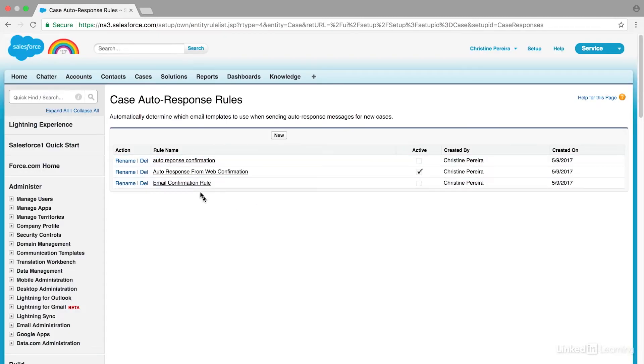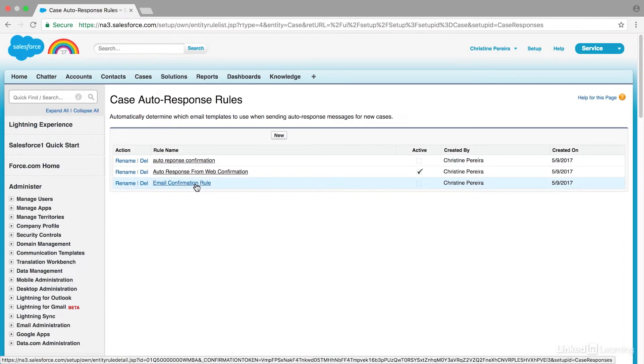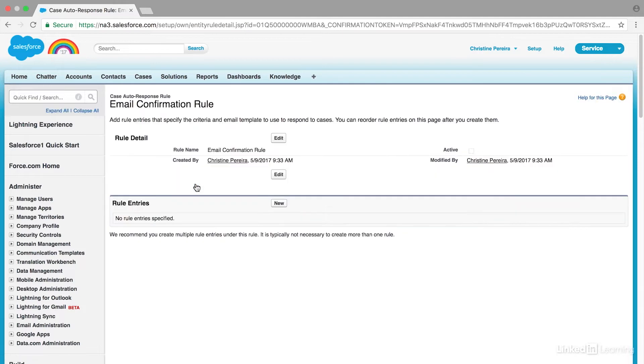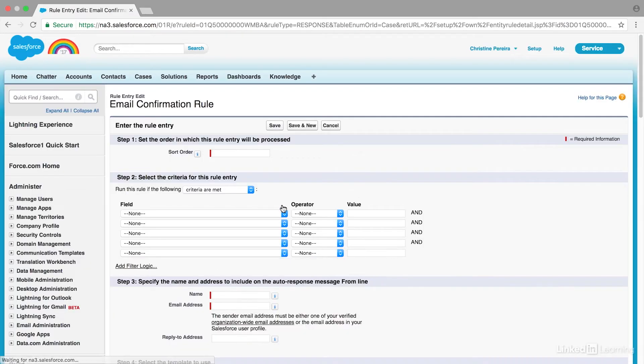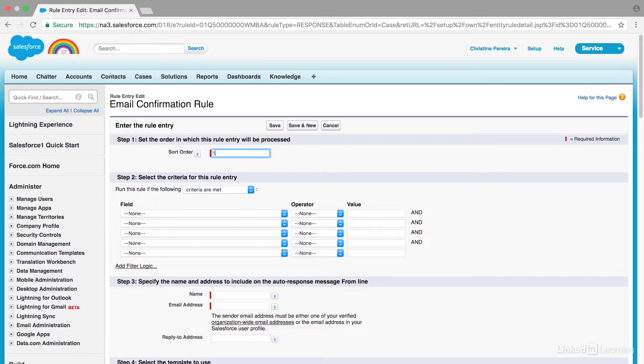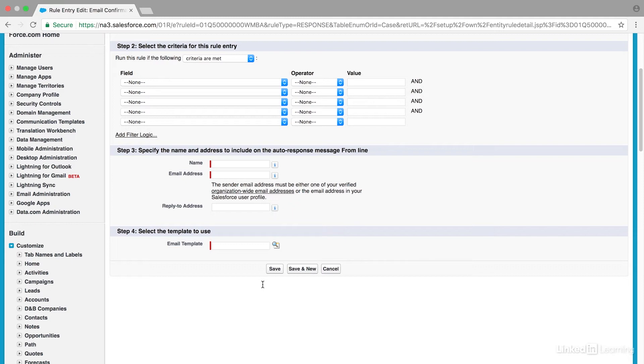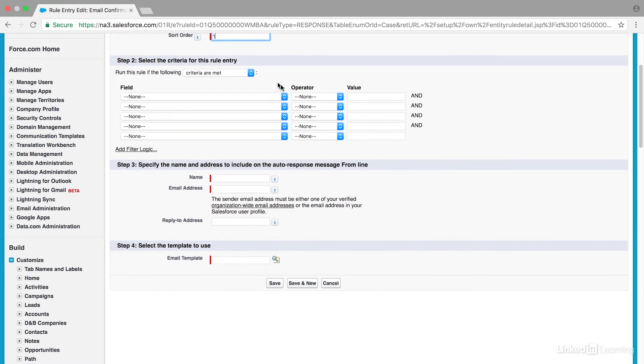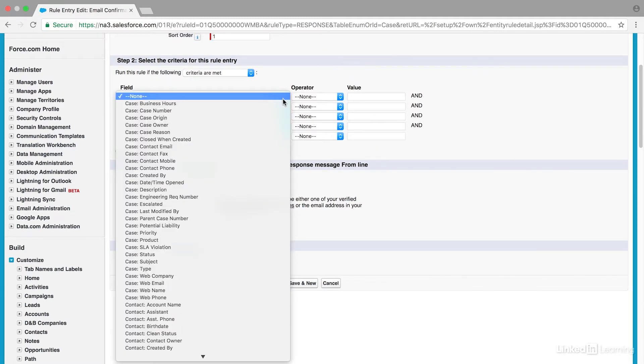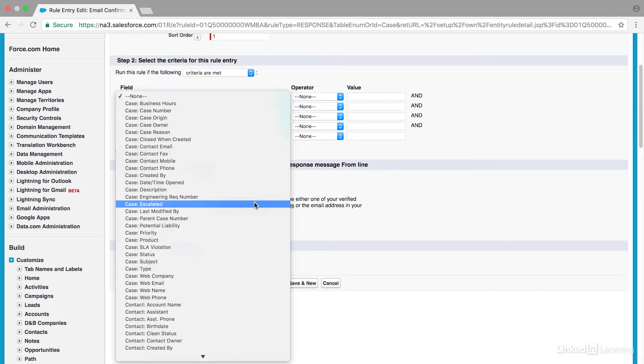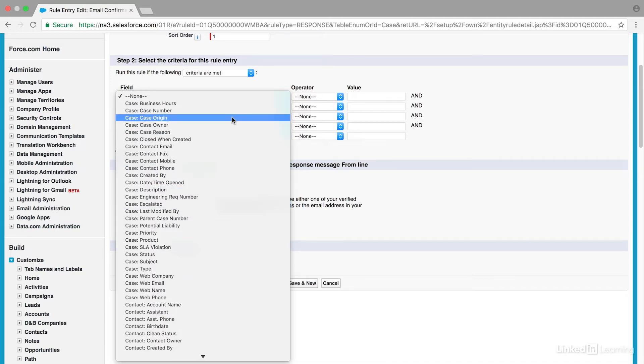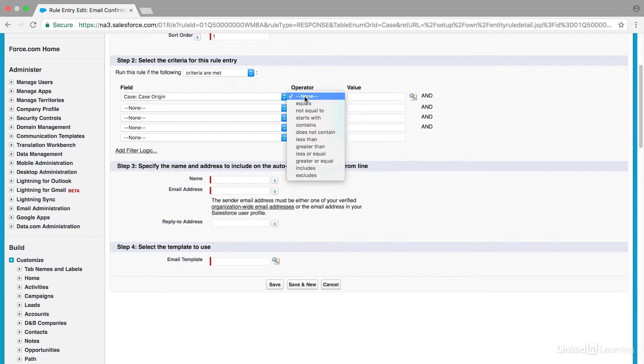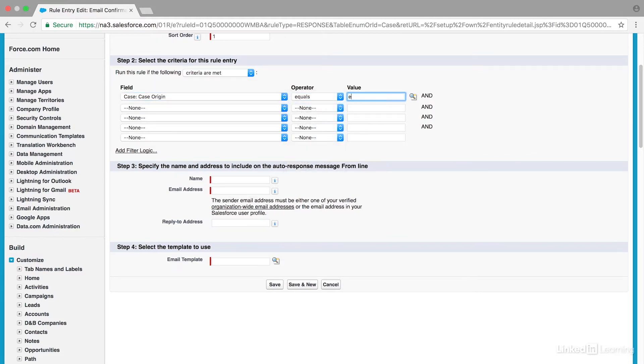Then I need to create the rules around this specific title. I'm going to select New under this. For Sort Order, I'm going to select 1 because it's the first thing that I want to happen. You can create criteria based on any of these items. But I'm going to select the Case Origin equals Email because we want to respond to people who've sent in an email request.